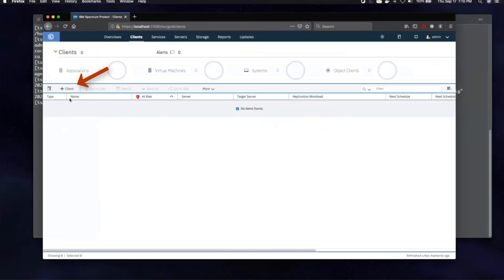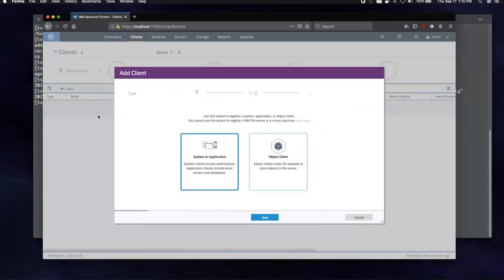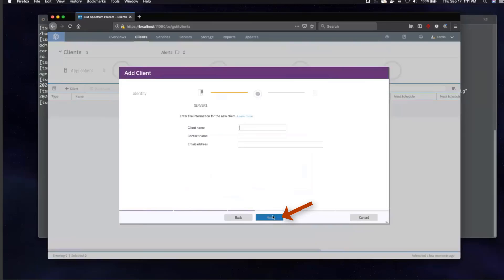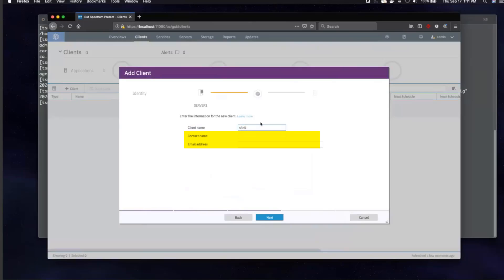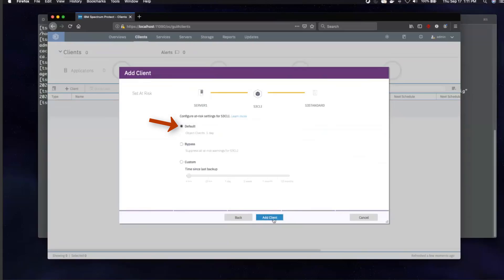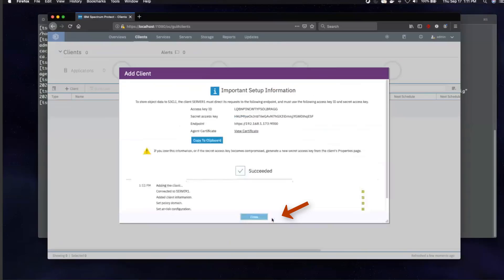Click on Clients and then click Add Client. Choose Object Client and hit Next. Choose which Spectrum Protect server you want to work with and click Next. We're going to give the client the name S3 CLI. You can optionally add a contact name and email address. Click Next. Then choose your domain — we're going to utilize the S3 standard domain. Click Next. Then choose the default at-risk settings and click Add Client.